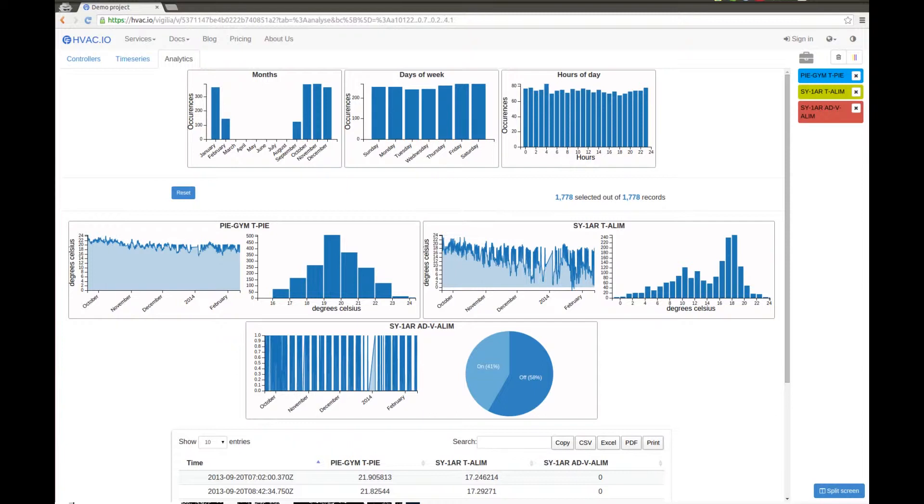So today, we'll take a few minutes and I will show you the basic principle behind our analytics section.